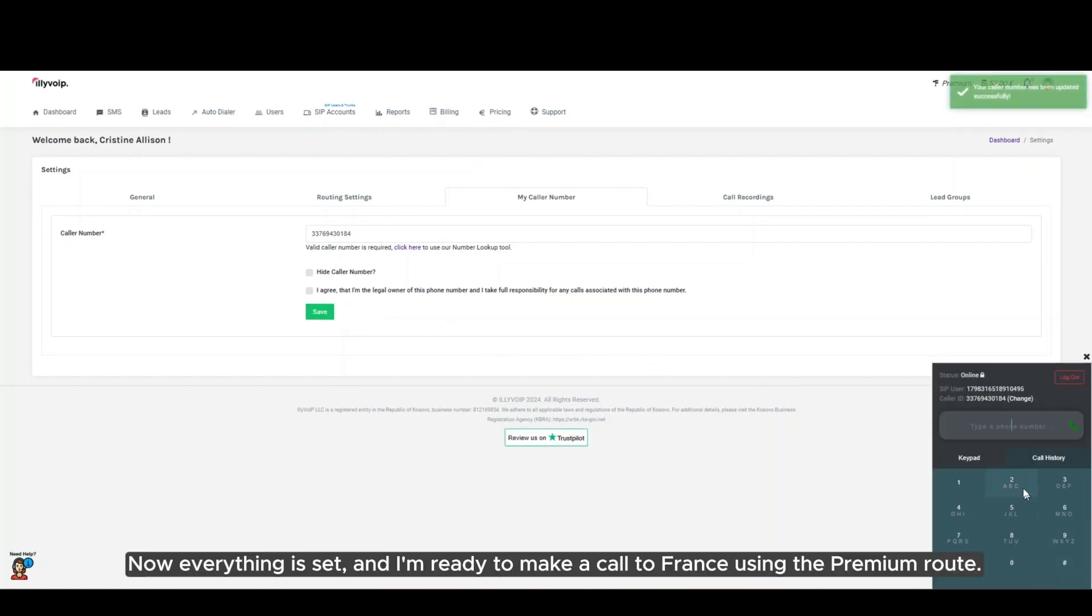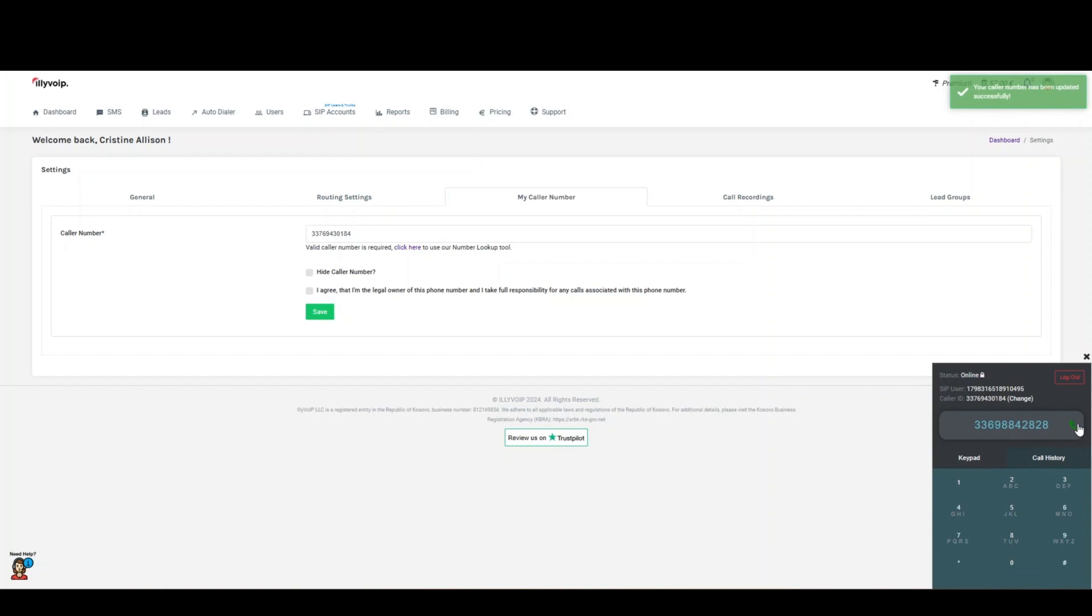Now, everything is set, and I'm ready to make a call to France using the premium route.